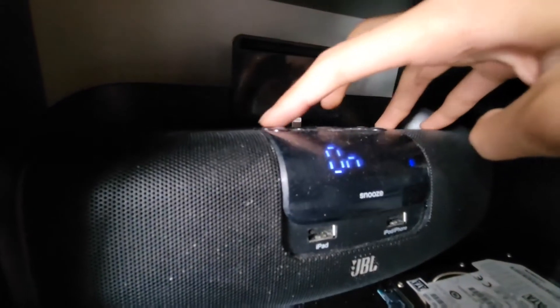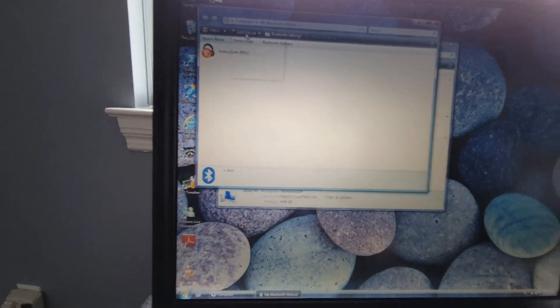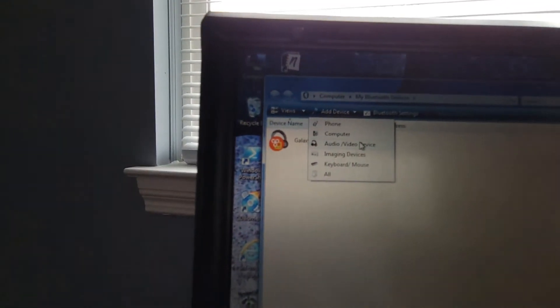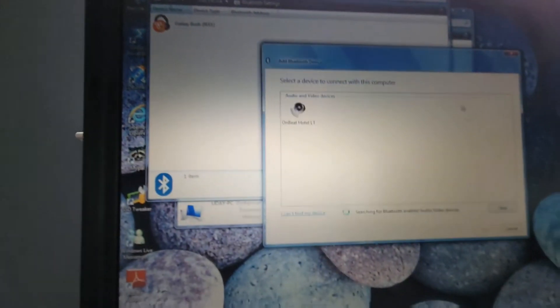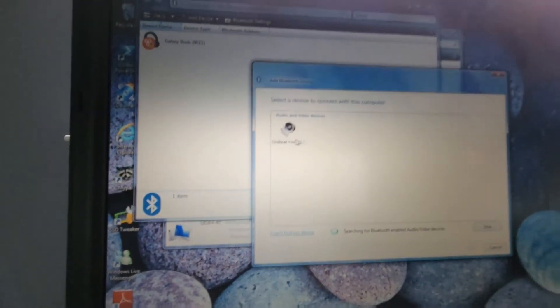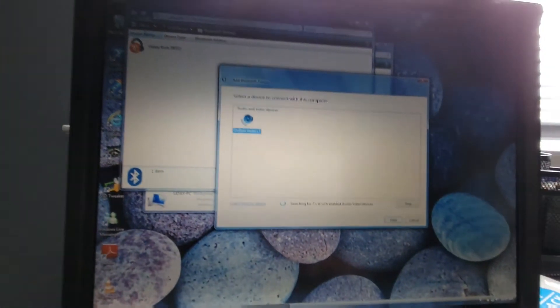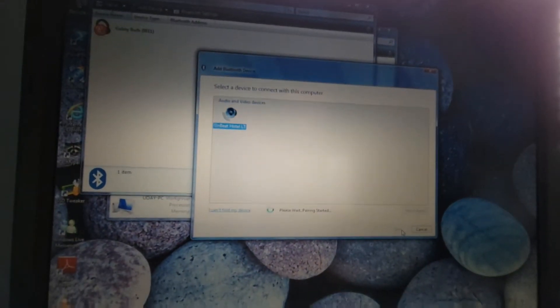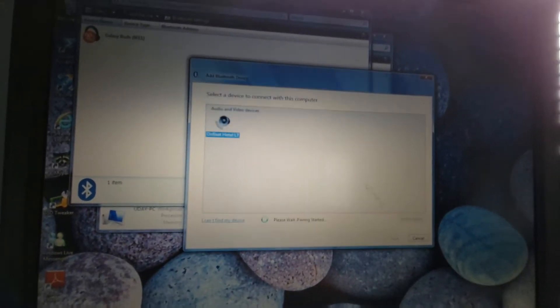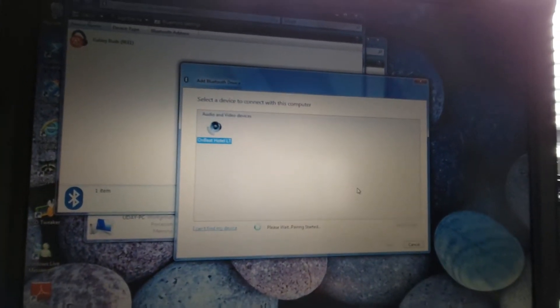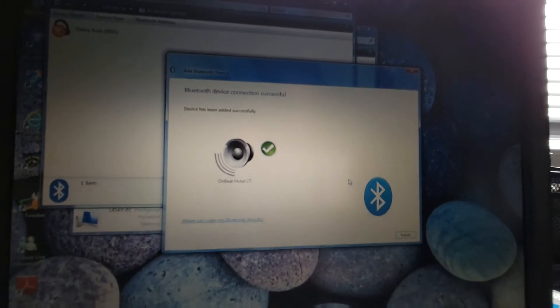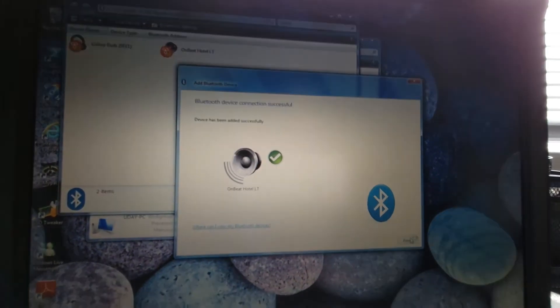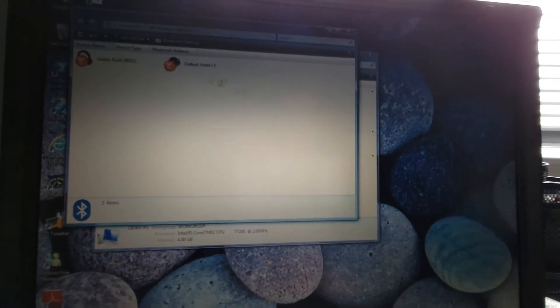However I'm gonna pair it with my JBL speakers which are right over here. So I'm gonna pair it with those. First I'm just gonna turn that on, put into pairing mode and now it's in pairing mode and now I'm just gonna add a device. I'm gonna add an audio video device.